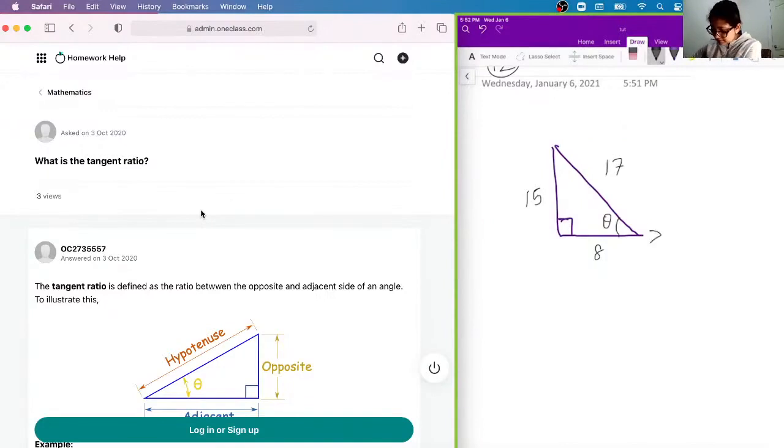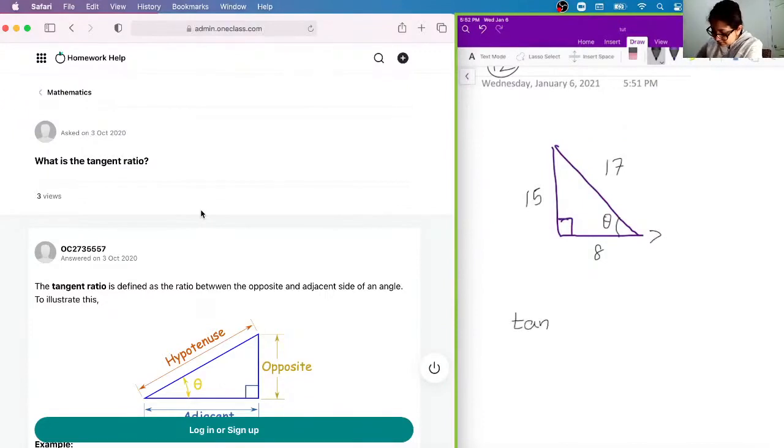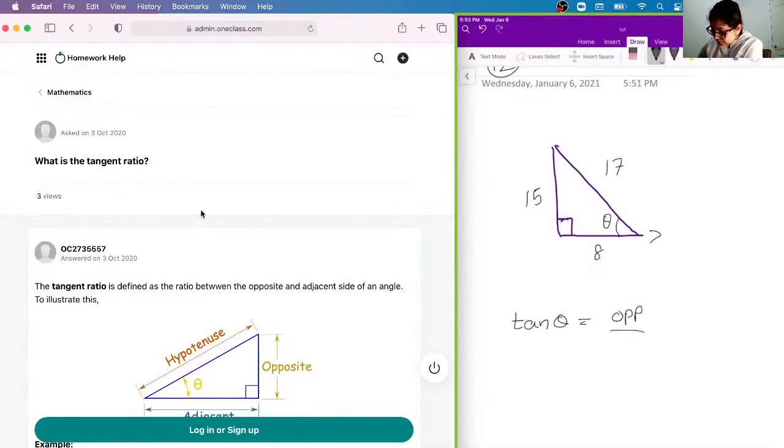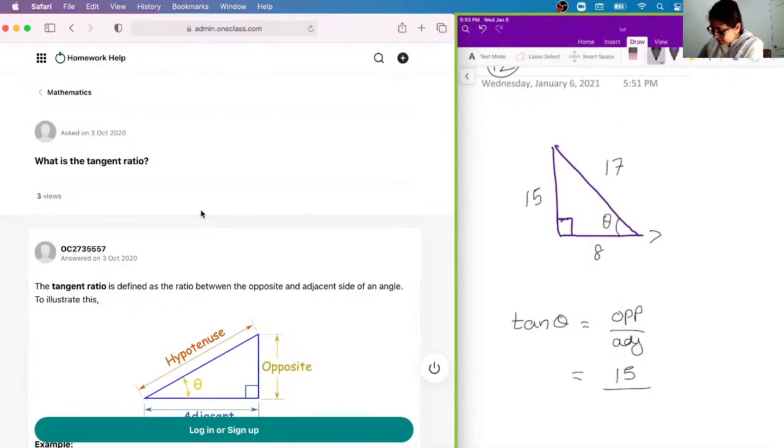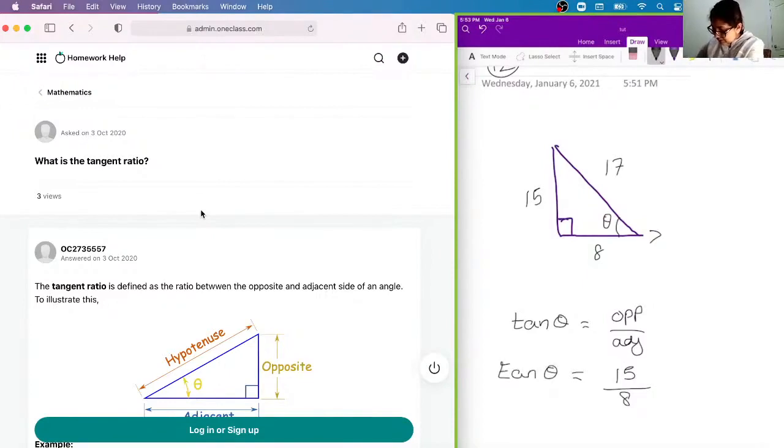So the angle theta, we're looking at this angle, right? So tan theta would be, as you guys know, it's opposite over adjacent. So what we can do is basically substitute the values that make up the opposite and adjacent side. In this case, the opposite is 15, and the adjacent side is 8. And so we say that tan theta is 15 over 8,